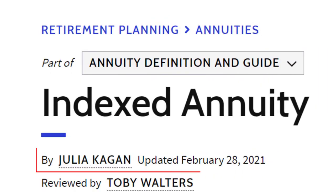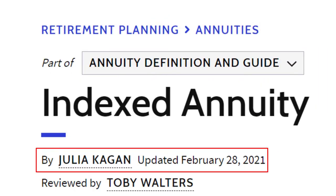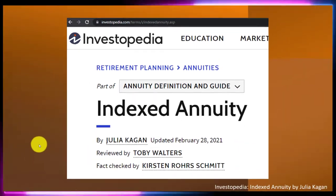Take a look at the references and resources and continue your research from there. This is by Julia Kagan, updated February 28, 2021.